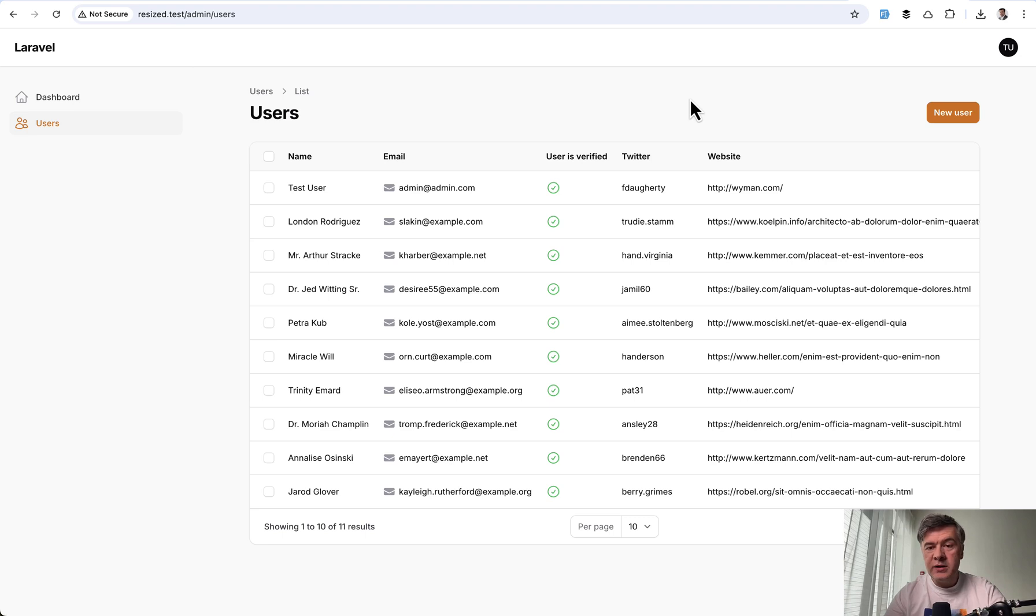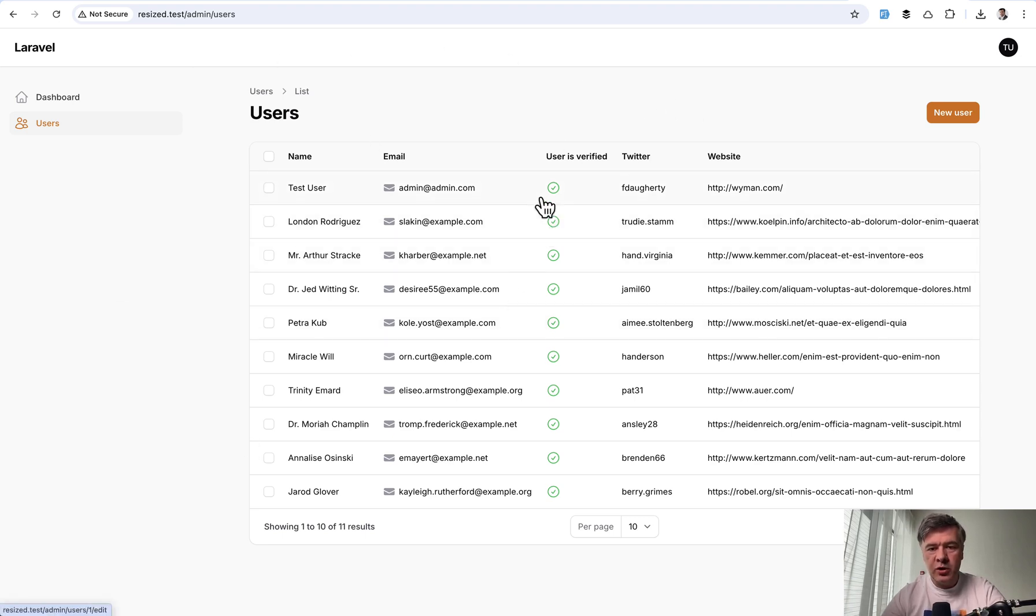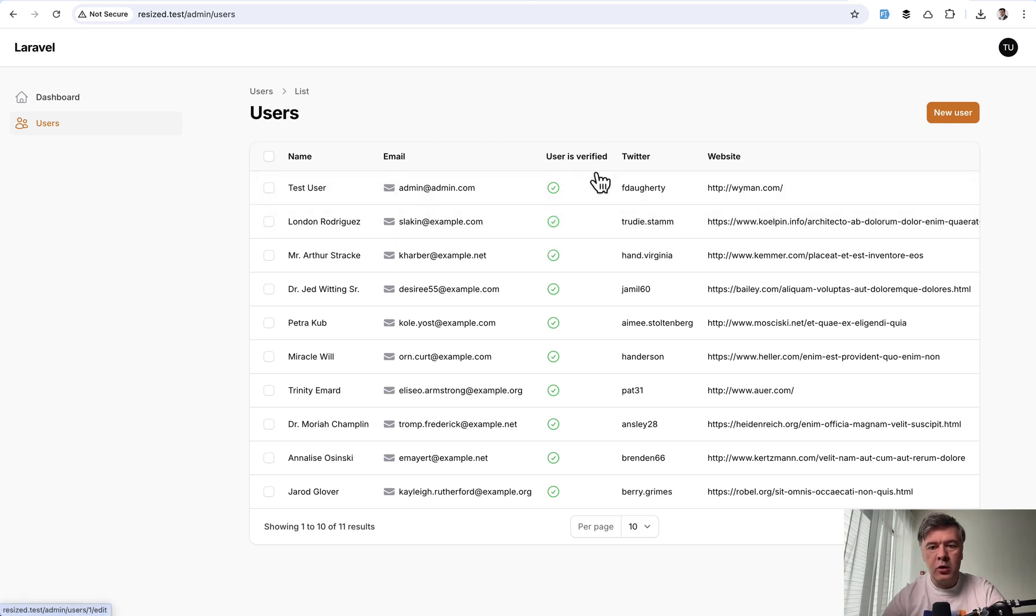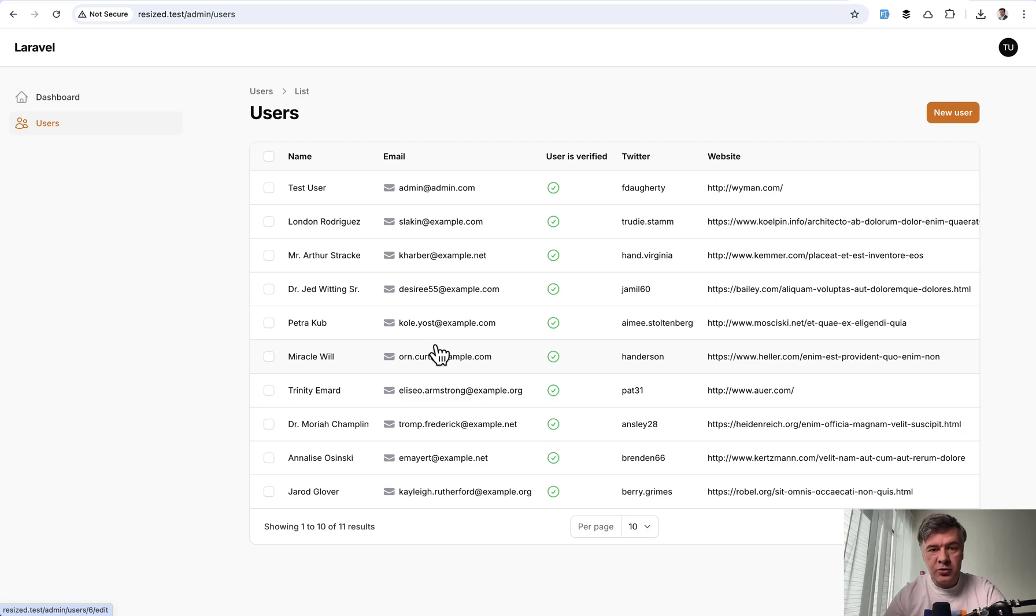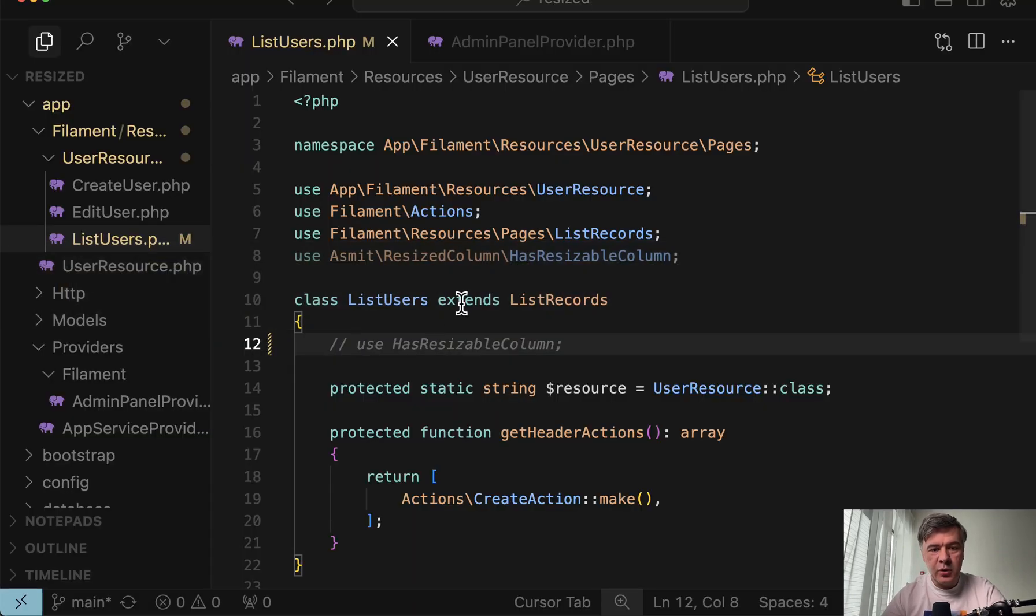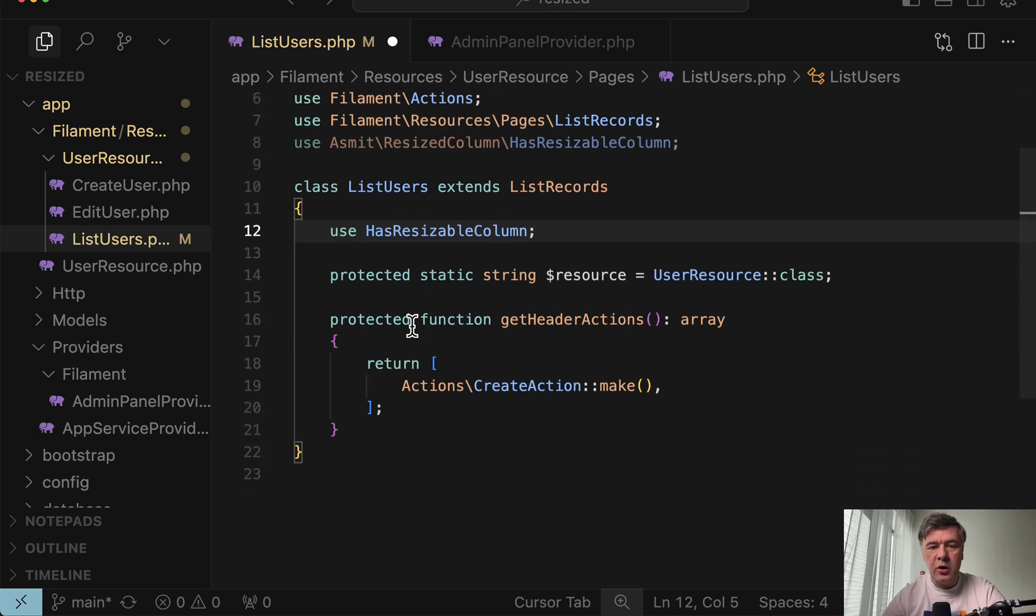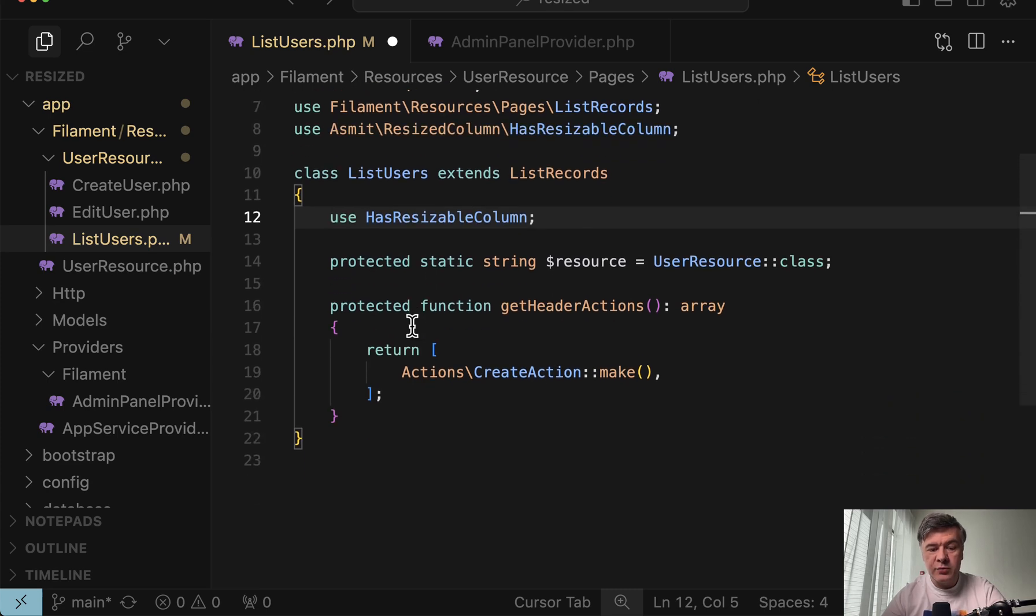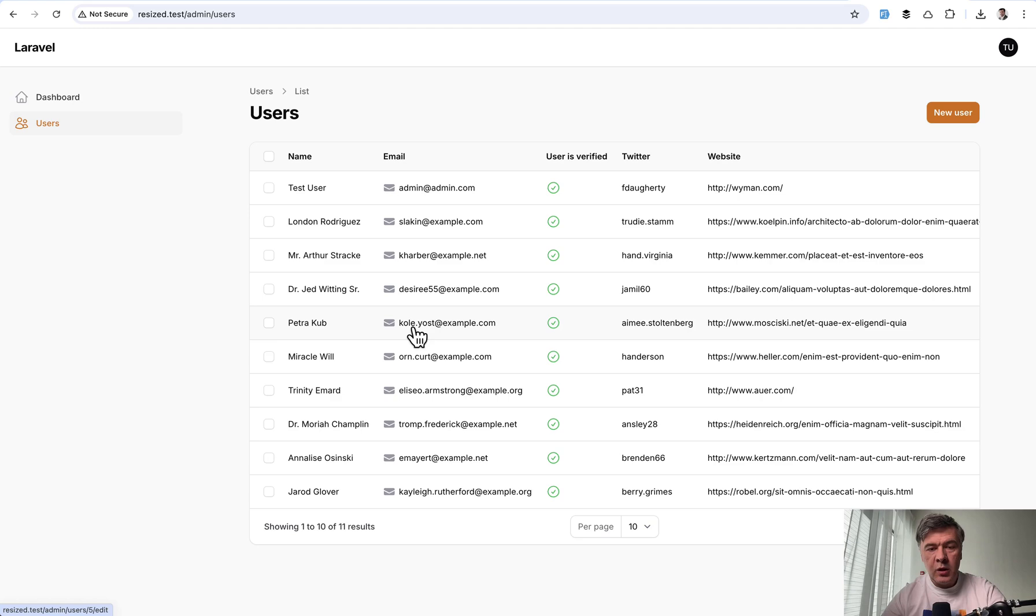Which is by default automatic. So for example, if you have a user resource, you don't specify what would be the width of the email column or another column. What this package allows you to do, and I have installed that in this demo project, is to enable it by uncommenting has resizable column in the list page of that resource.